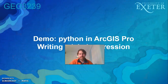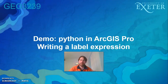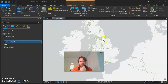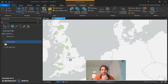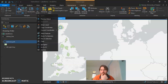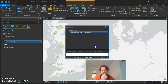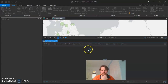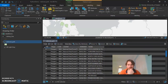We'll start by looking in ArcGIS Pro and run a demo on writing a label expression, helping you customize an attribute table command. I've got a project using a dataset of counties and national parks around the UK. If we click on one, this is the Cairngorms National Park — you can see it's all in capitals, which is what the attribute table looks like. It's got a name field and all the national parks are in capital letters.